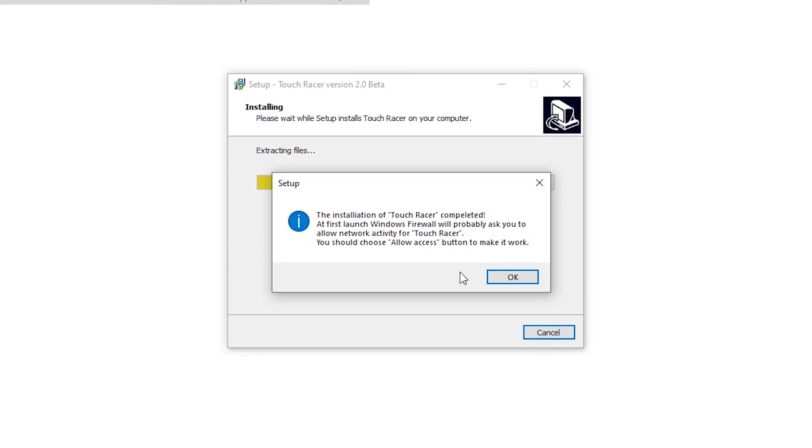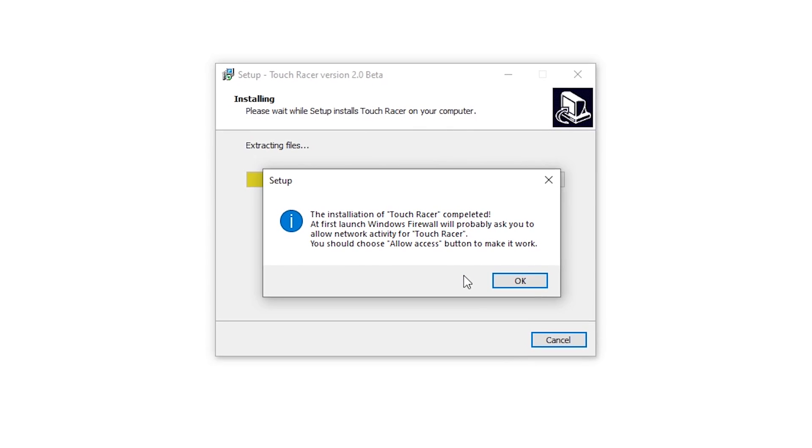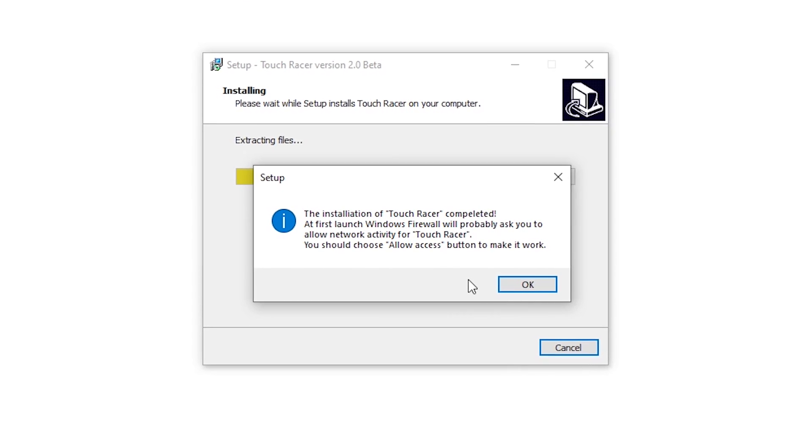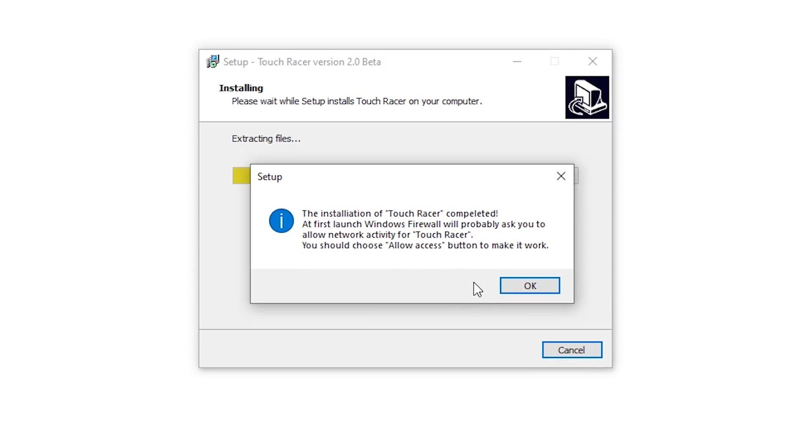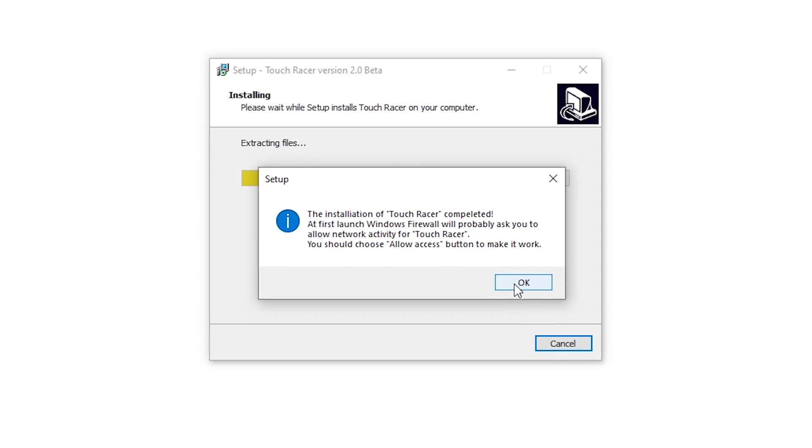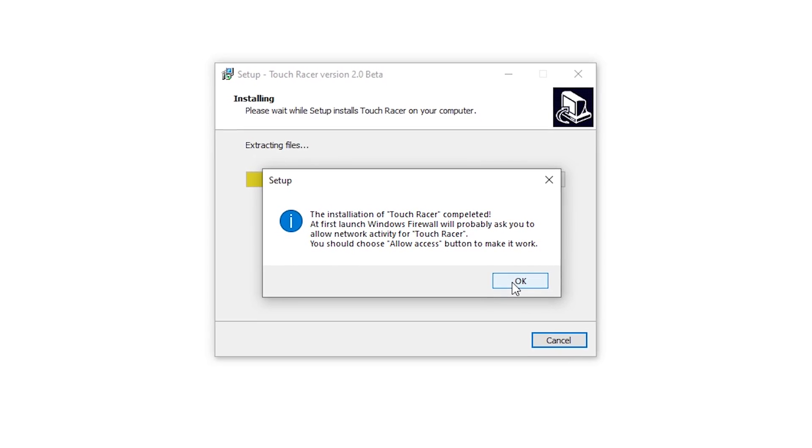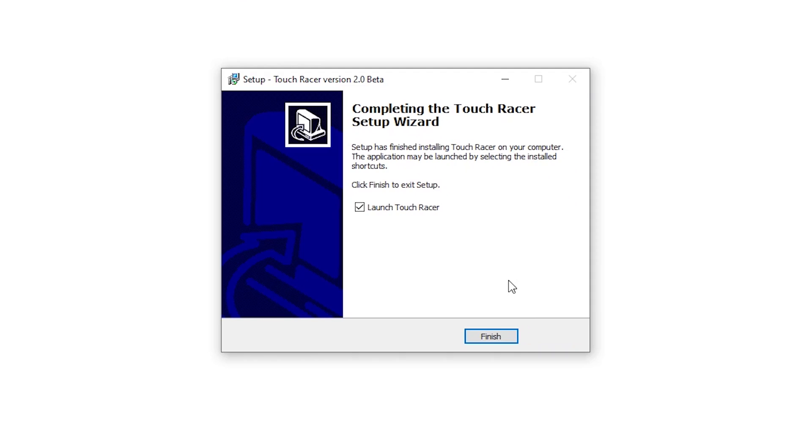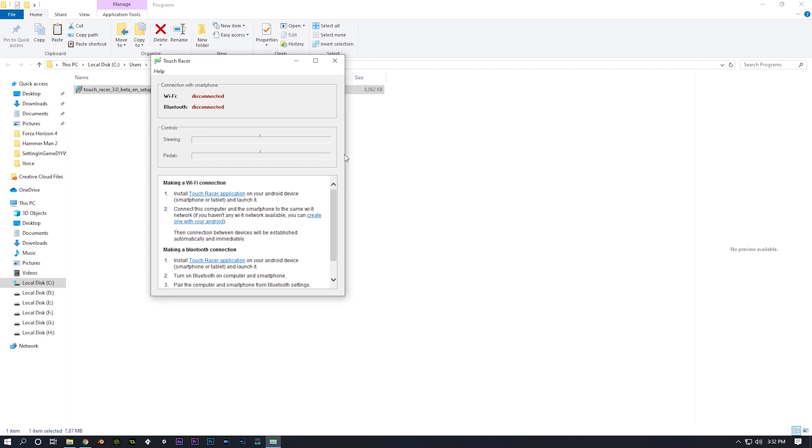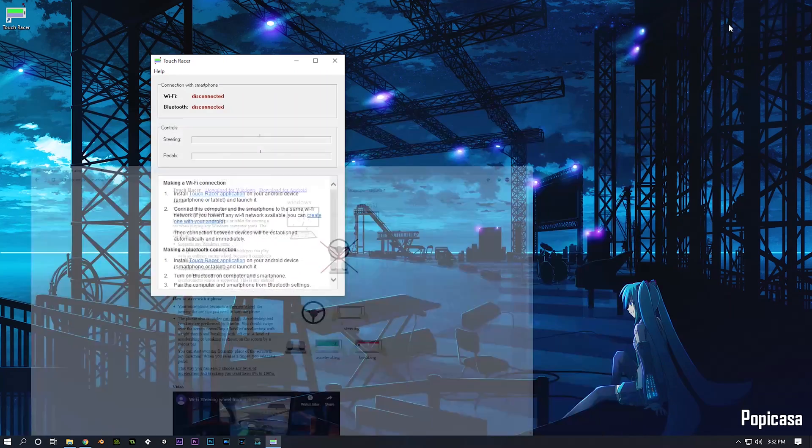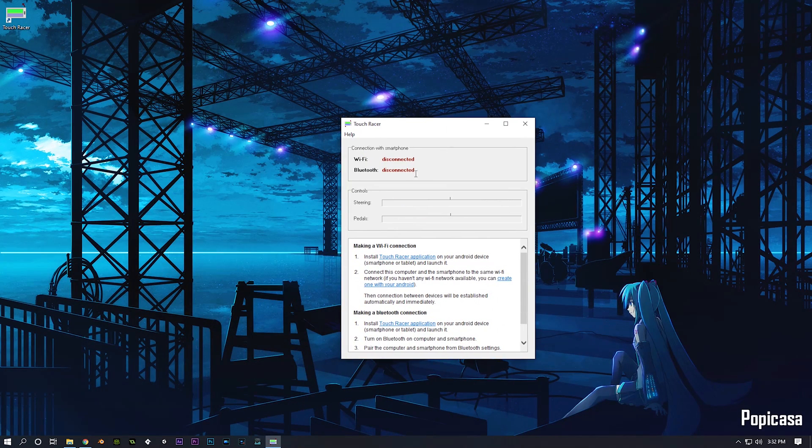At first launch, Windows Firewall will probably ask you to allow network access for TouchRacer software. If that's the case, you should choose to allow it for the software to work. Now the installation is complete, you can launch the software and this is how it looks like. This software will act as a server to detect the input from your phone.